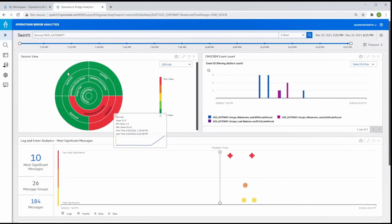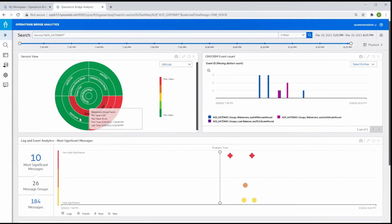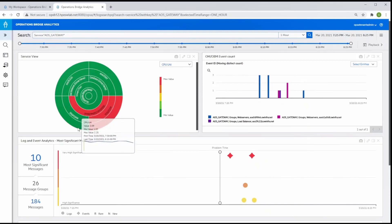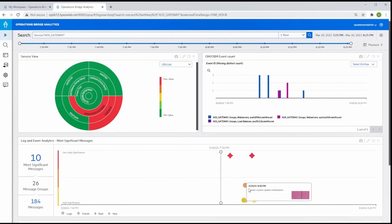We can see how Operations Bridge automatically presents all of the relevant data to us, such as the key metrics and status of each component of the AOS service. Also, in the same context, we can verify that the spiking event volume came from the relevant problem components.